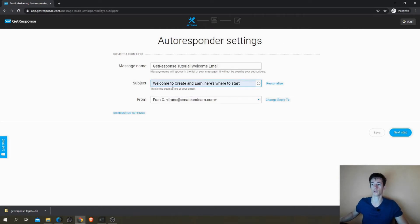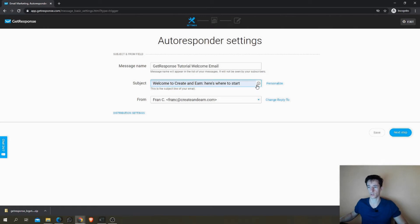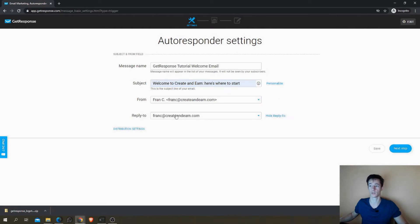'Welcome to Create Another and Here's Where to Start.' It's a good way to tell them where they are and to explain what they can expect from you.